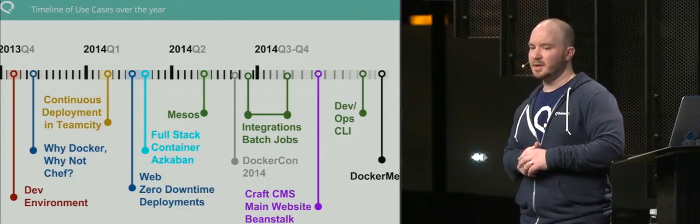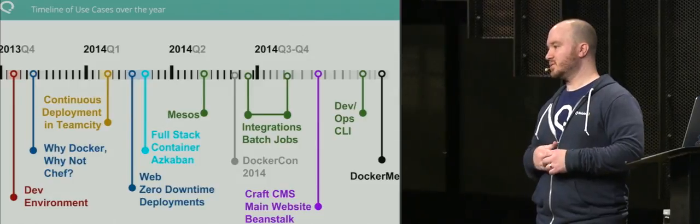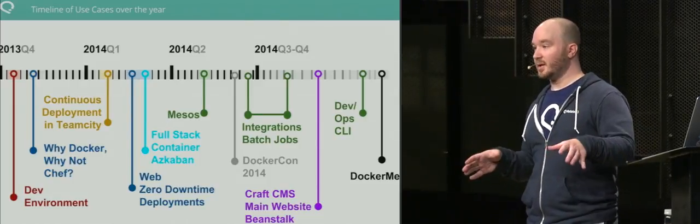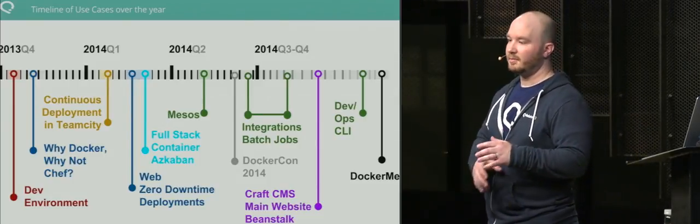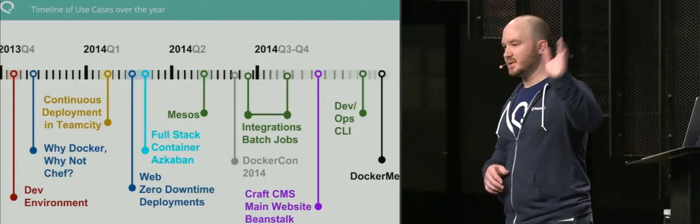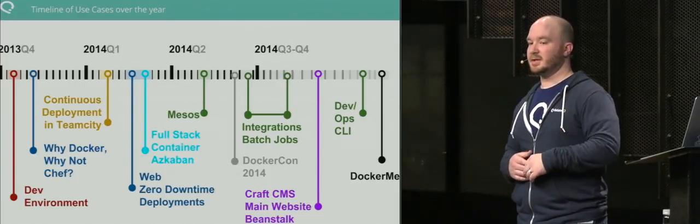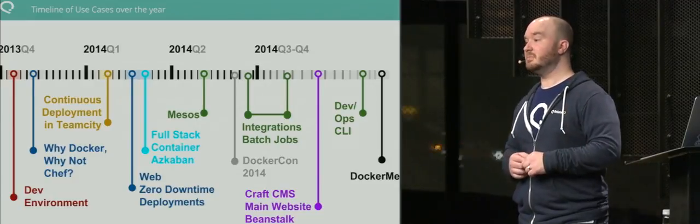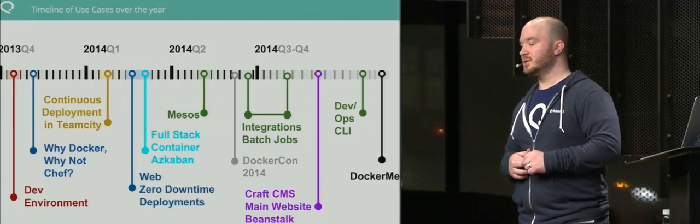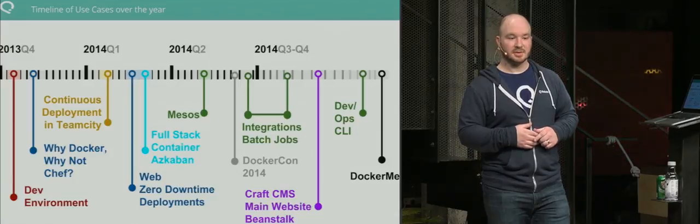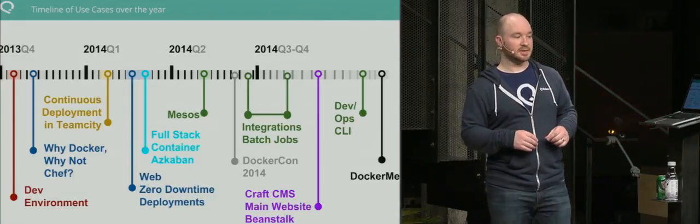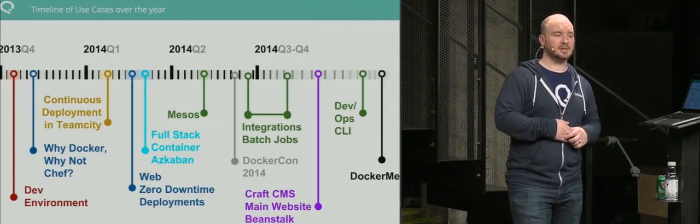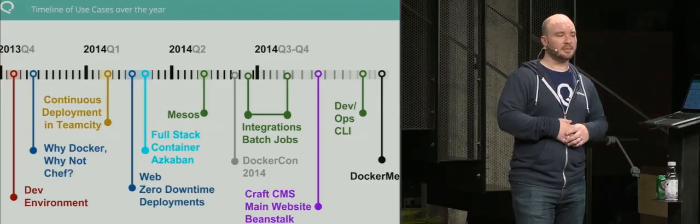Our main website—since we found really good success with running our production infrastructure, we put everything that's web-based inside containers. Our public websites, staging websites, anything corporate. We're running this on Beanstalk, using Amazon's service, deploying them all 100% with Docker containers.